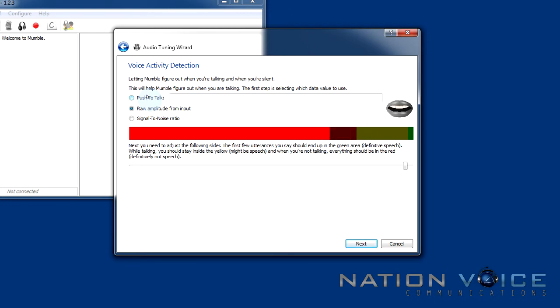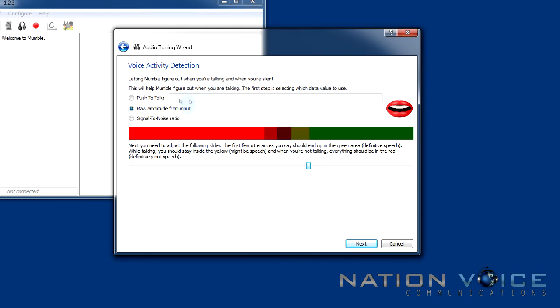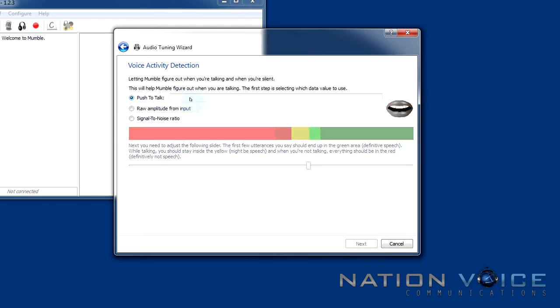You can also use the raw amplitude from the input to pick up on when you're speaking which can then be adjusted by this slider here. If it's in the green zone it generally means it'll be picked up quite well. I'm just going to bind a key for my push to talk which is going to be control on my keyboard.